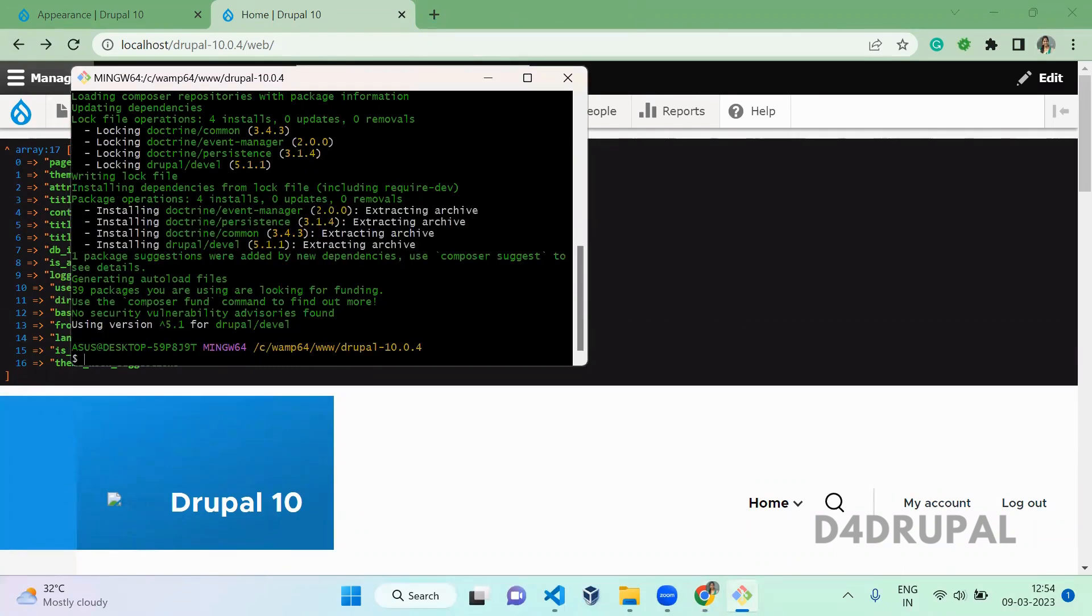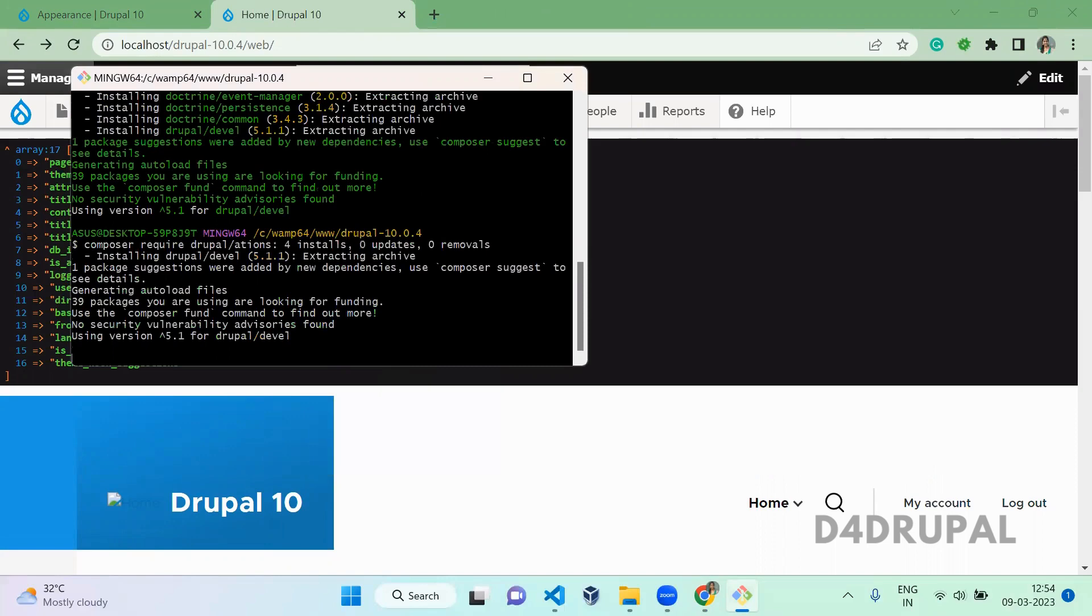So once this is downloaded you have to download one more module composer require drupal slash devel kint extra.